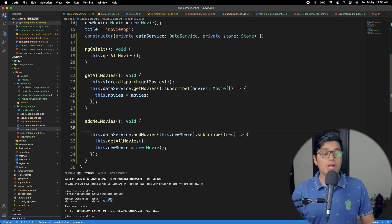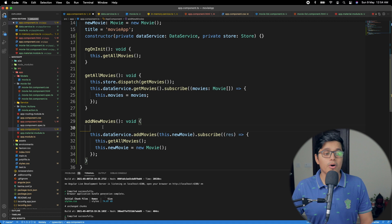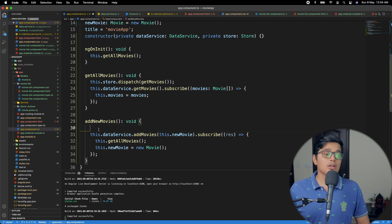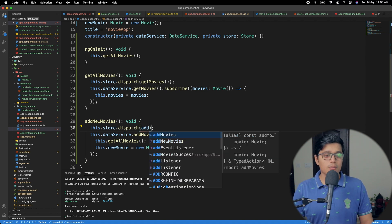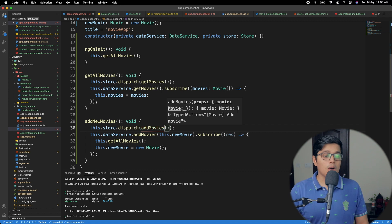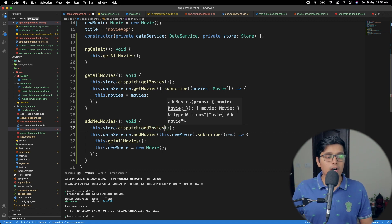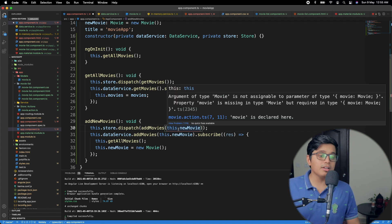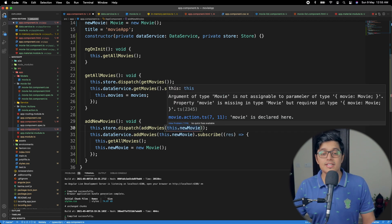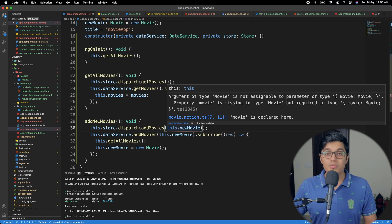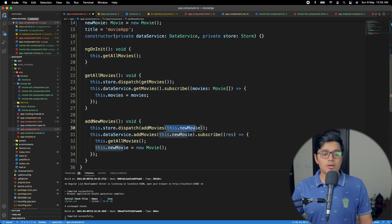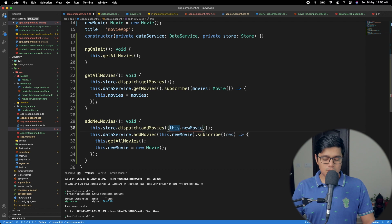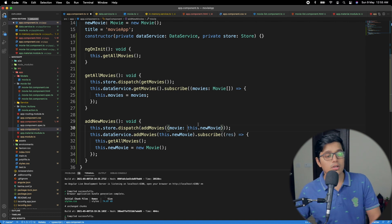We should dispatch our action in the right place and not call our service directly. If you have all things attached together — reducer and effects — you don't need to call the service; dispatching the action handles everything. In our add movie we dispatch the NGRX action called add movie and pass our properties, which is this.newMovie.